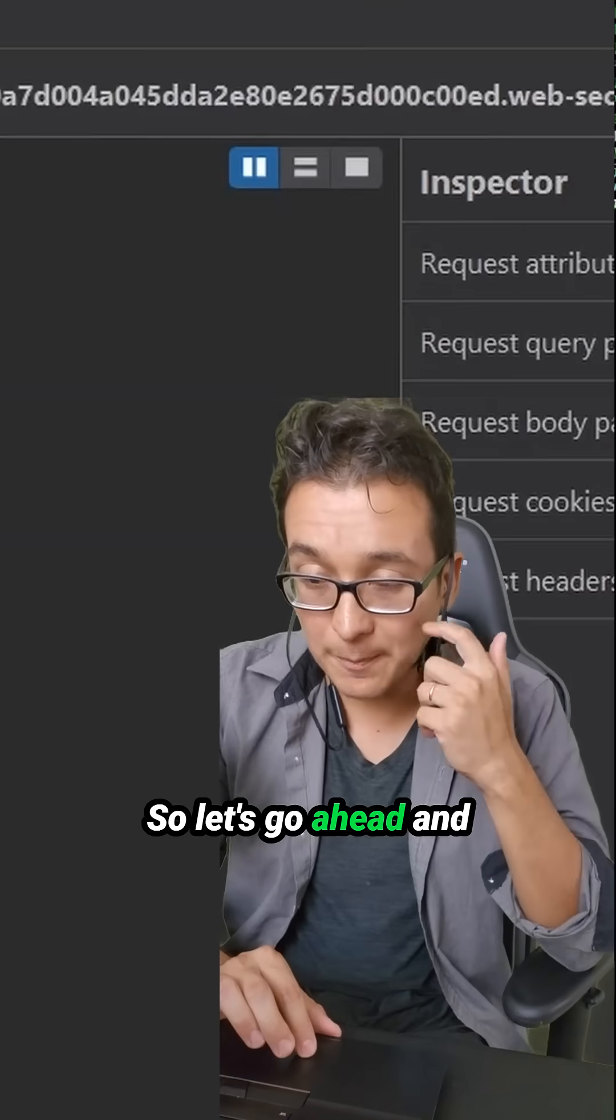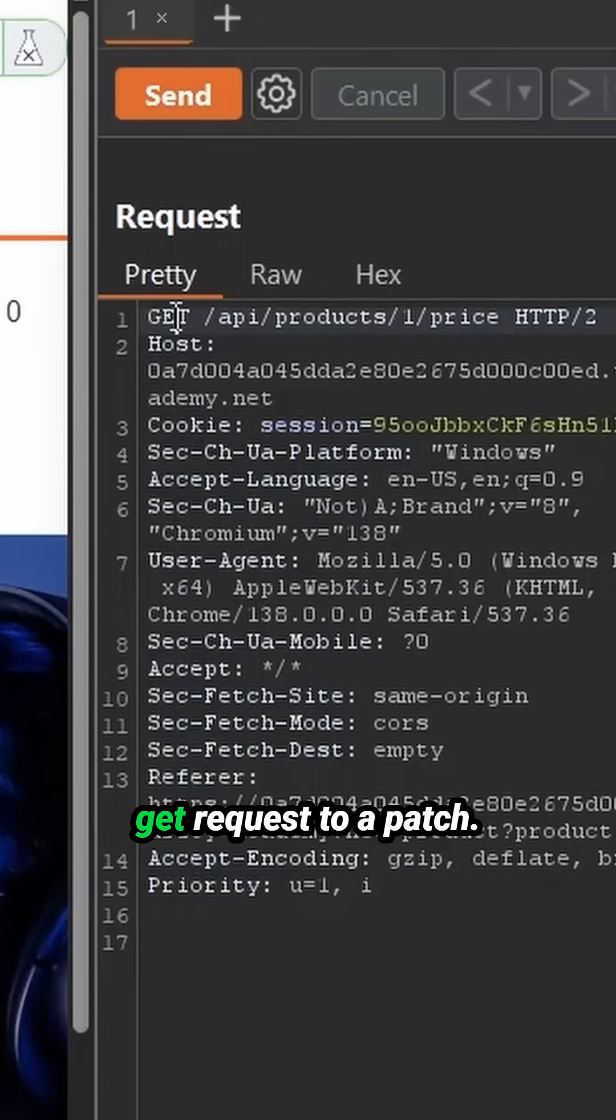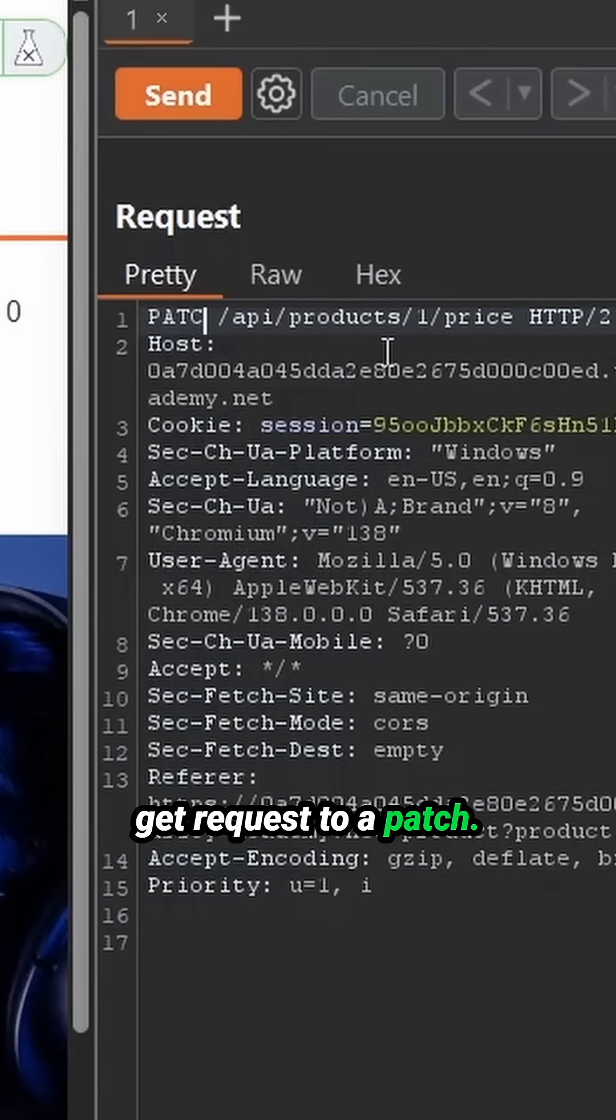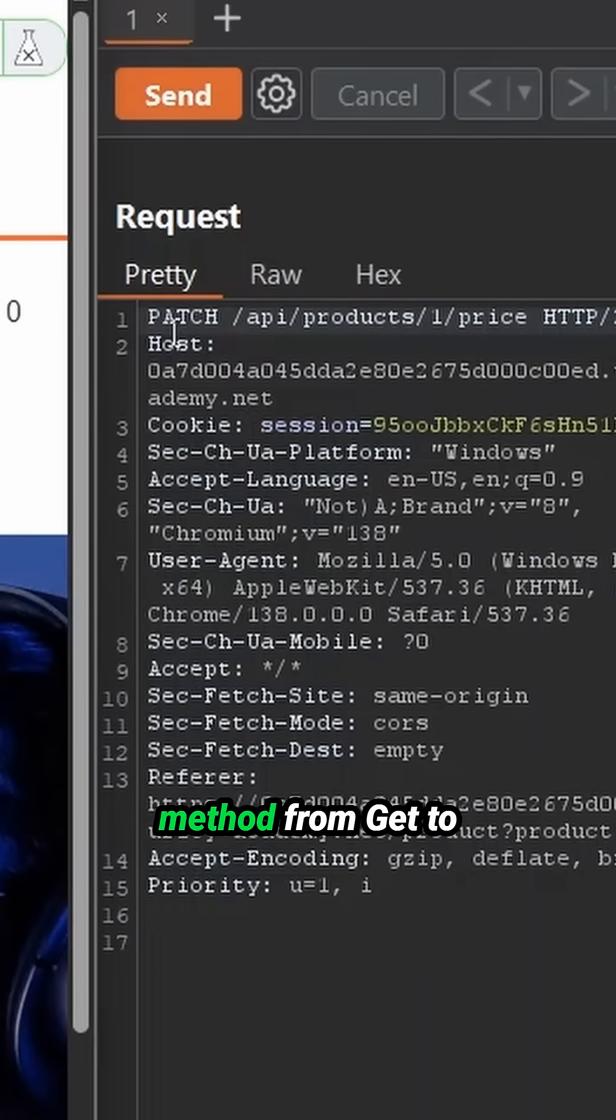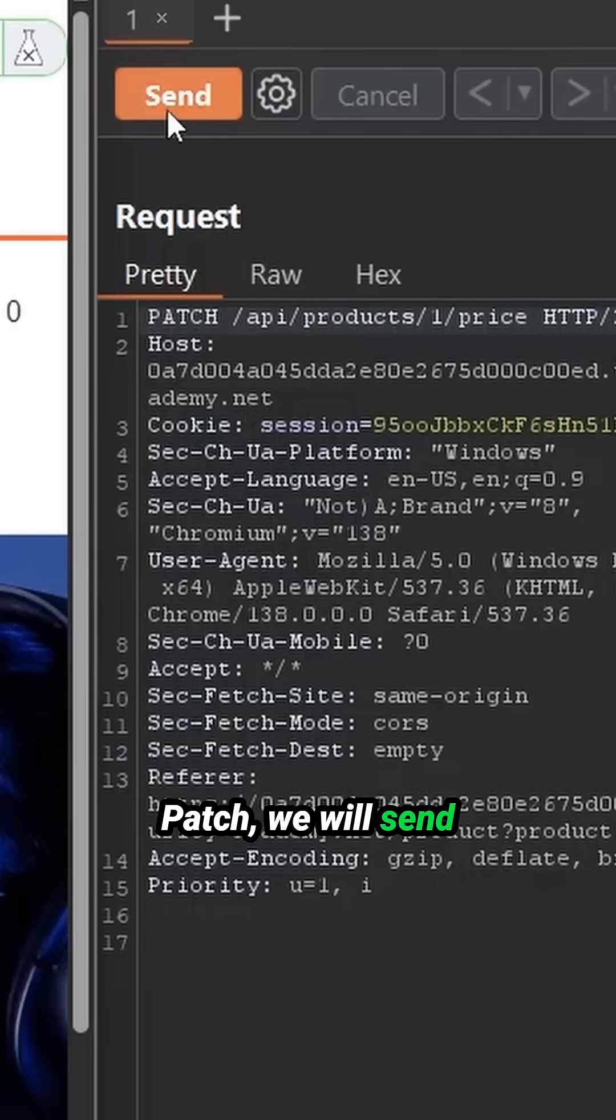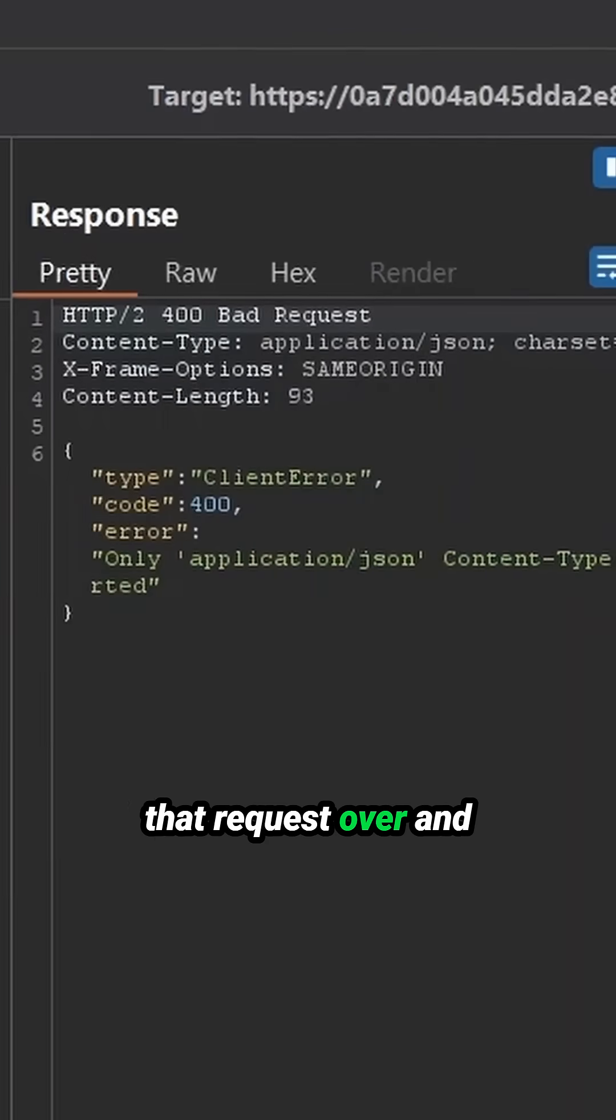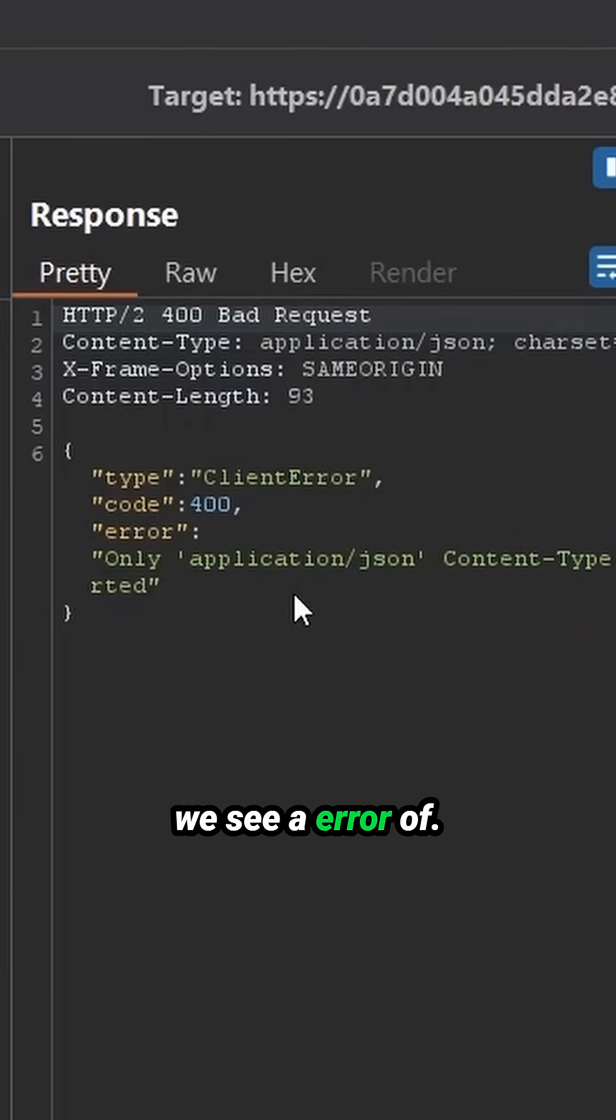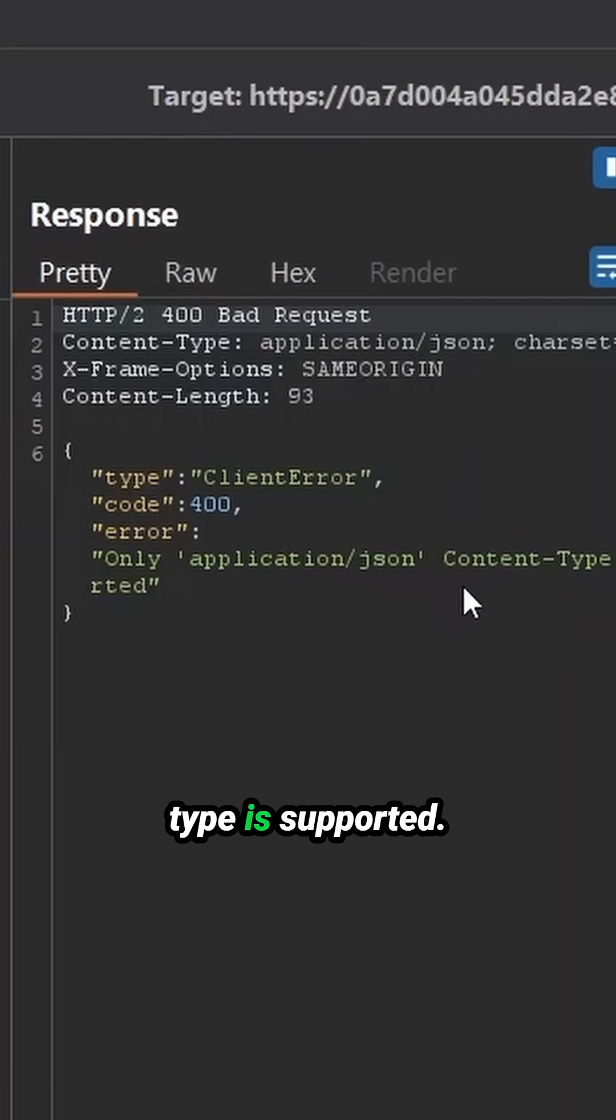So let's go ahead and try changing this from a get request to a patch. So changing the method from get to patch, we will send that request over and we see an error of only application JSON content type is supported.